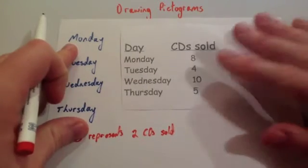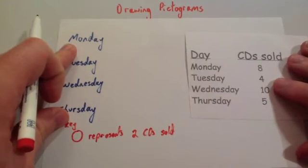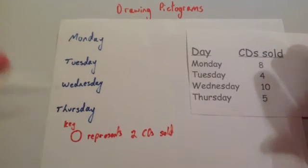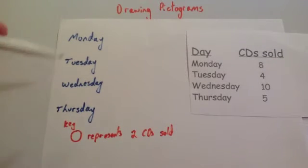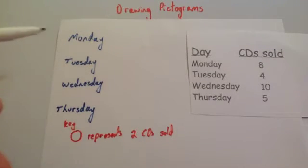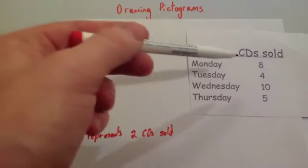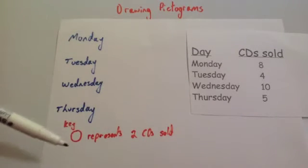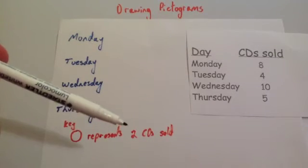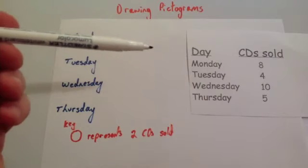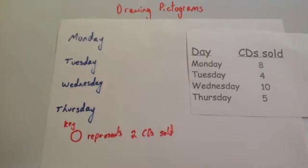So what I'm going to do now is draw the pictogram. The important thing whenever you're drawing your pictogram is that you keep the symbols the same size, keep them all in a row, and keep it nice and tidy. So Monday, eight CDs were sold. Because each circle represents two CDs sold, I'm going to need 2, 4, 6, 8, four circles.